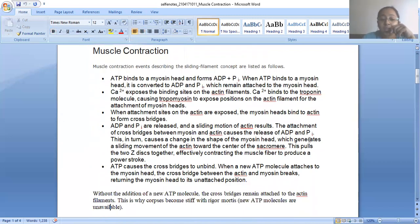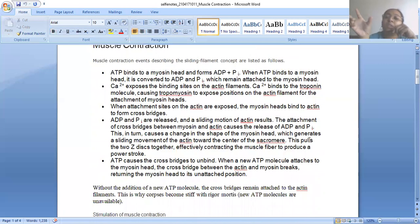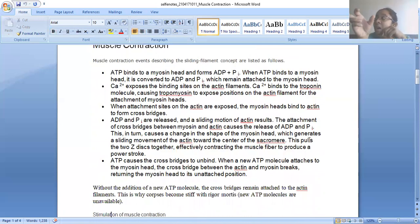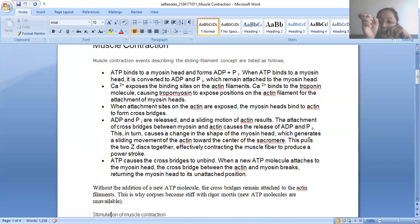These are the events that take place for the contraction — the power stroke movement of the actin and myosin filaments inside a single muscle fiber.